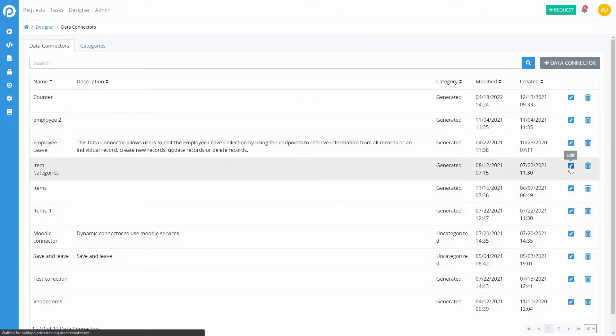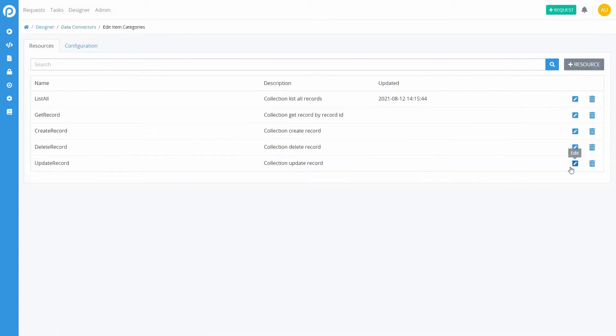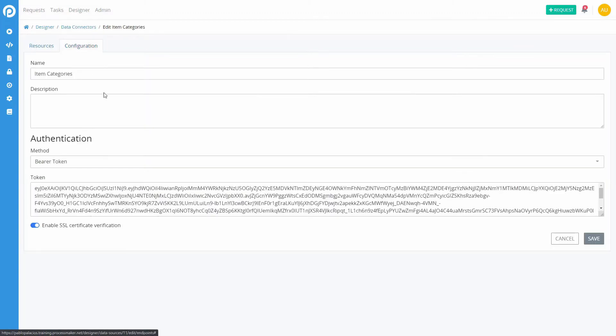Each one can contain one or more API calls called Resources. If you are calling an internal ProcessMaker endpoint, make sure that you are using the bearer token method in the configuration tab in authentication method.